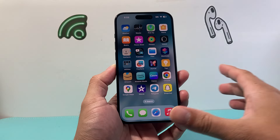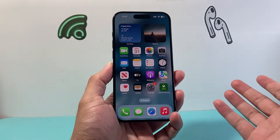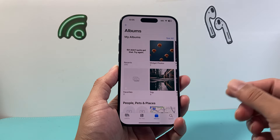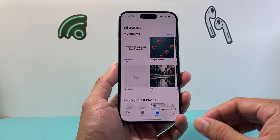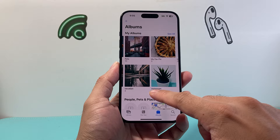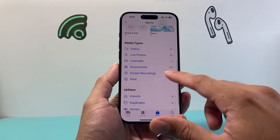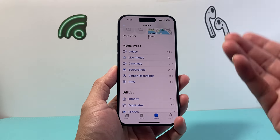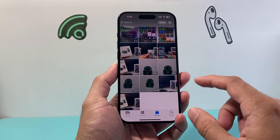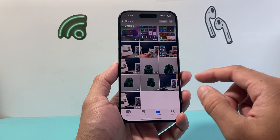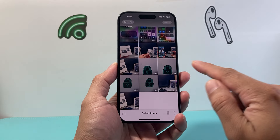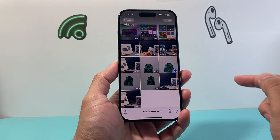The first way is going to be using the Photos app itself. So go ahead and open the Photos app, find the video that you want to loop. In our case, let's go ahead and find the video, click on Select, and then select that video.